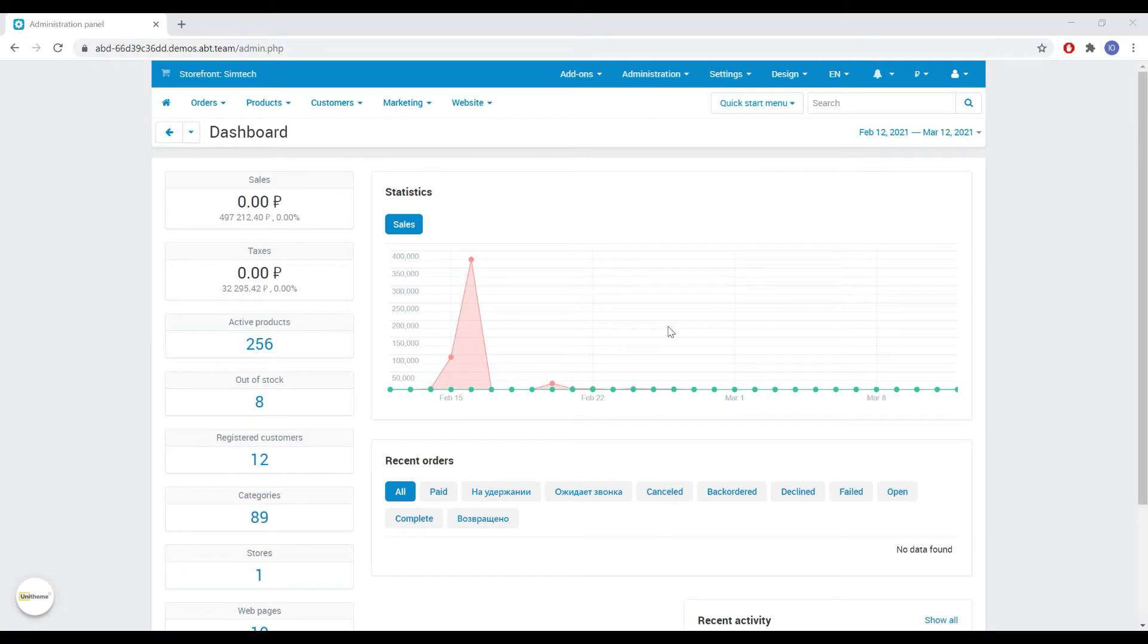Now, I want to show you how quickly and easily you can start using the functionality of the add-on.